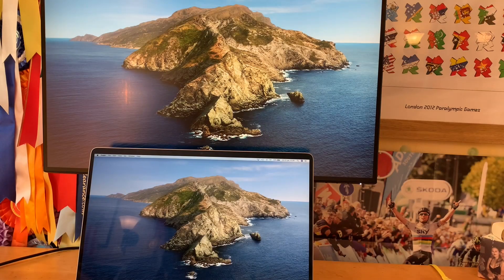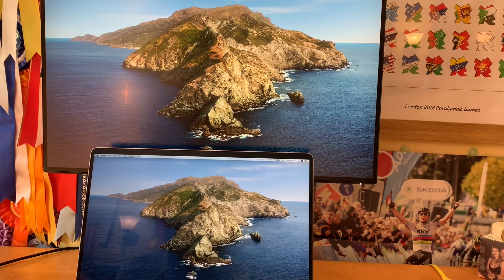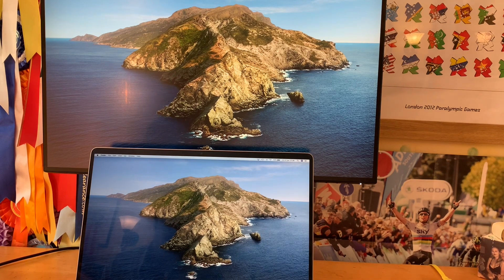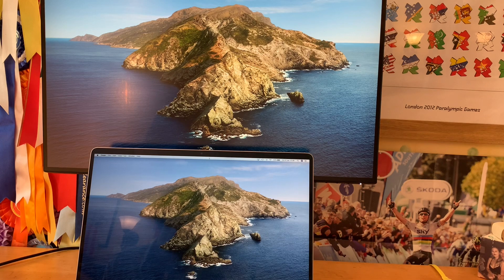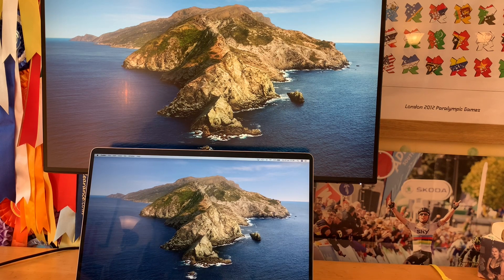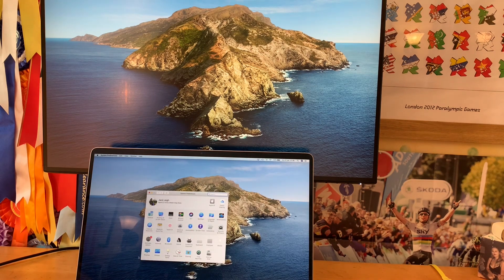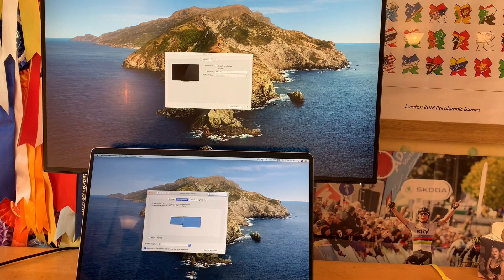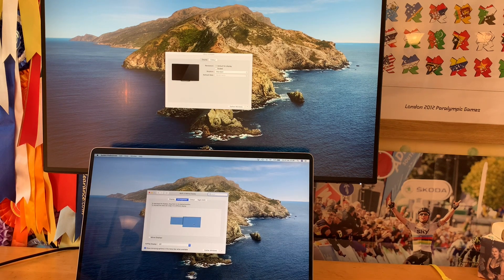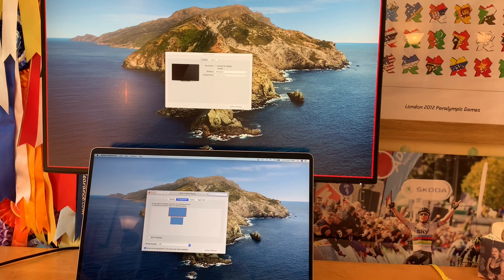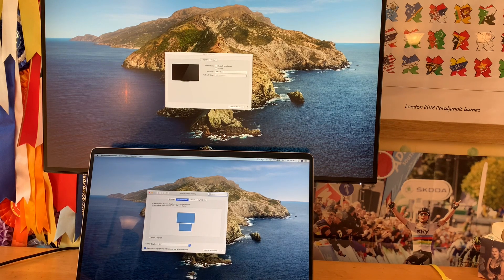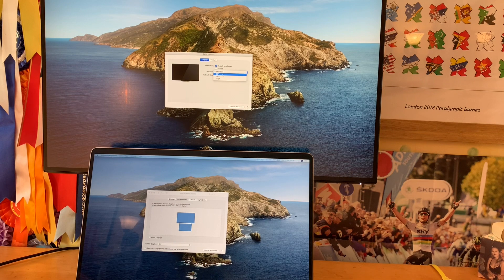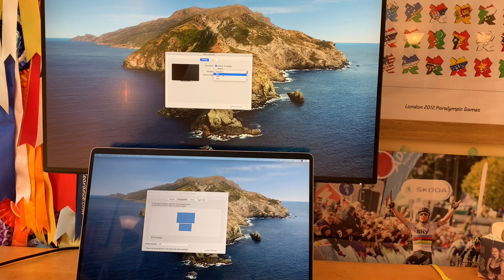Both displays are on but the arrangement isn't right. To change that, go into Settings, then Displays, then Arrangement. The second display is currently set to the right, so I'll drag it to the top and now the mouse works correctly going up to the monitor.